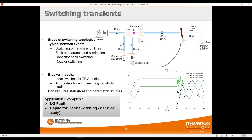Another type of switching study is line reclosing — very similar to the capacitor bank switching I demonstrated. At a certain point we disconnect a line due to an overload, leaving trapped charge on the line, and then close it again. Using the statistical capabilities, we can identify the worst overvoltage when closing the line with and without surge arrestors, and size the surge arrestor, the pre-insertion resistance, or even the point-of-wave switching.